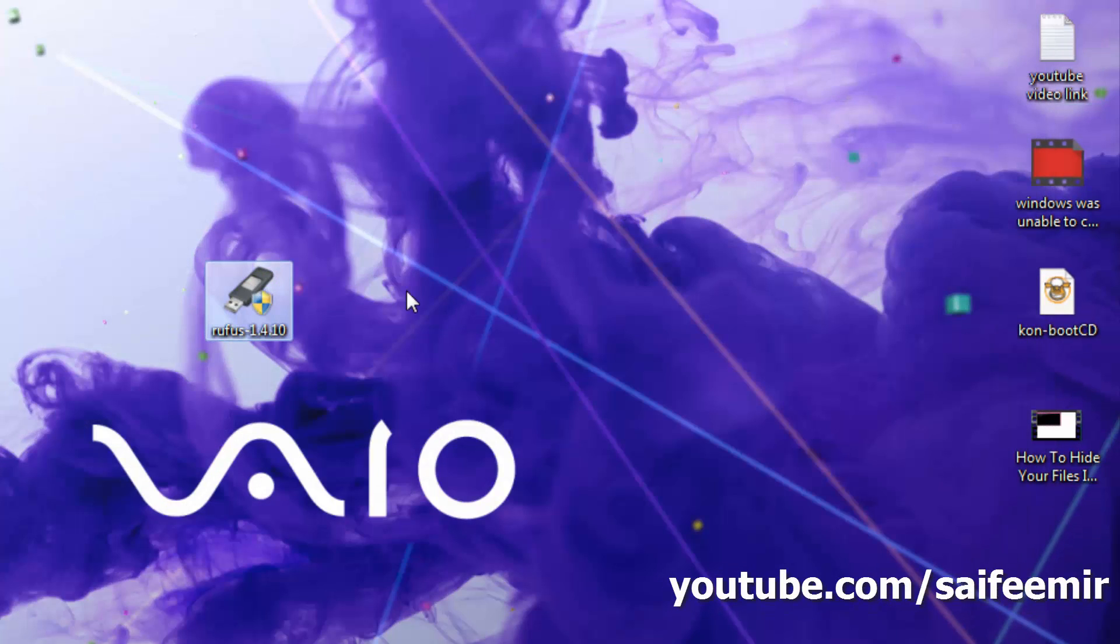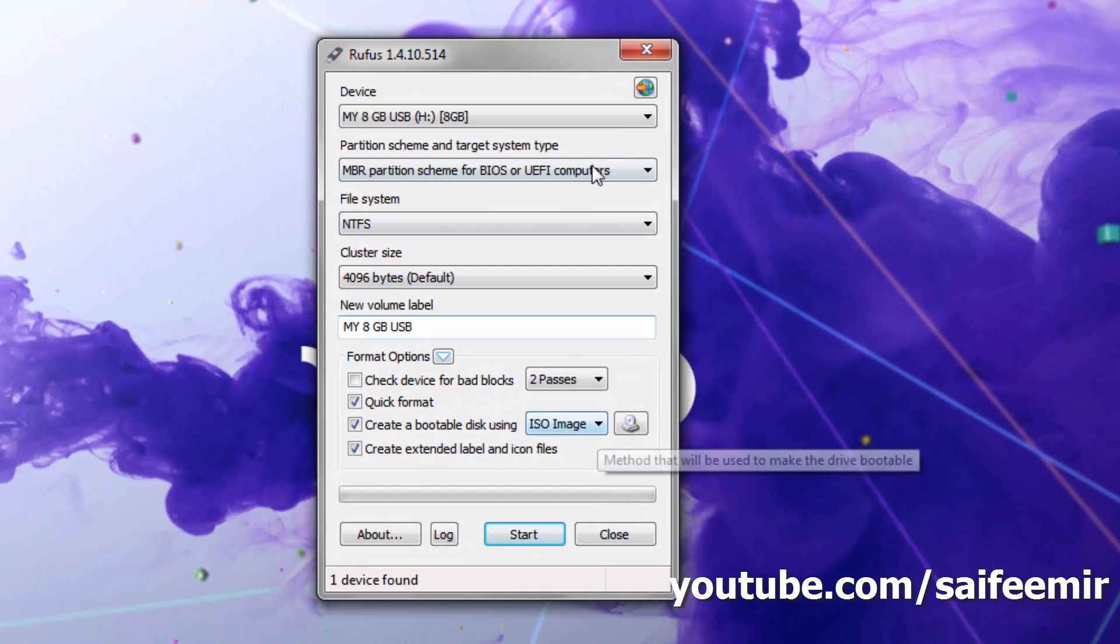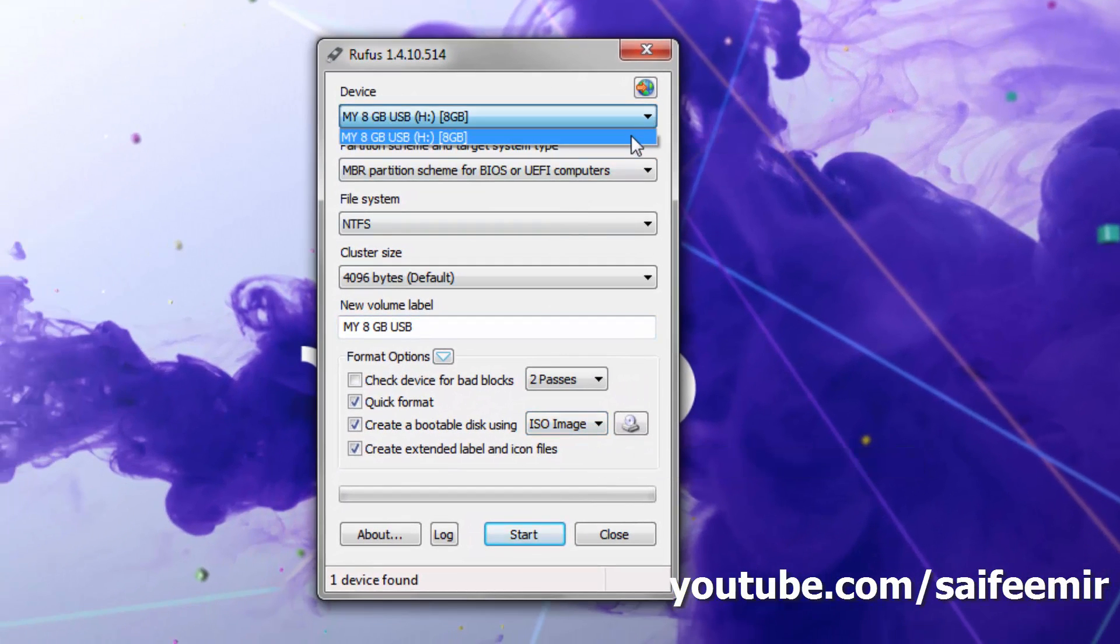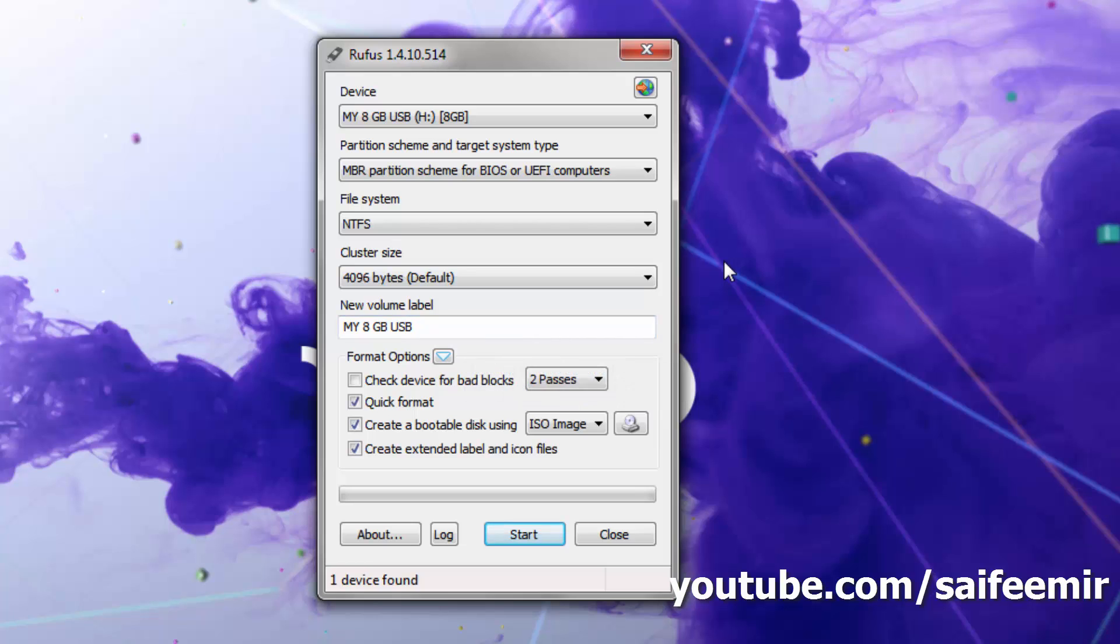Run the Rufus application. Carefully select your USB from this menu. Do not change any other setting parameters. Leave all as it is.